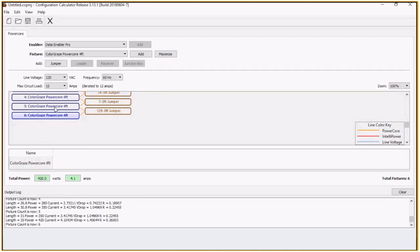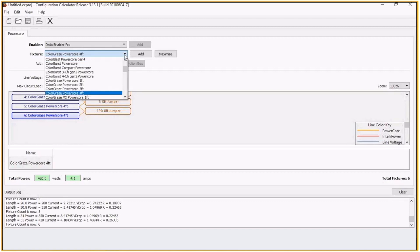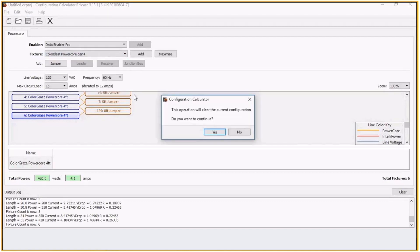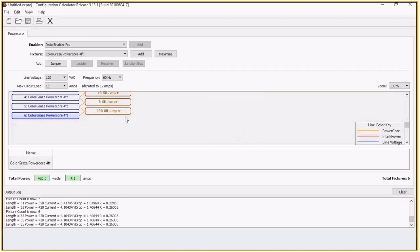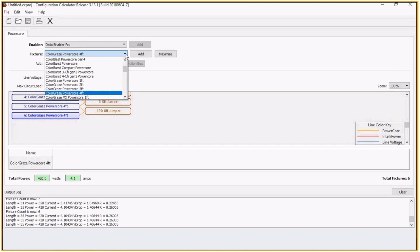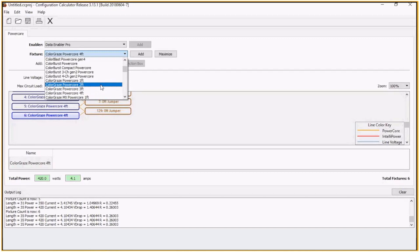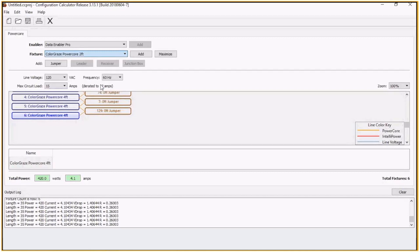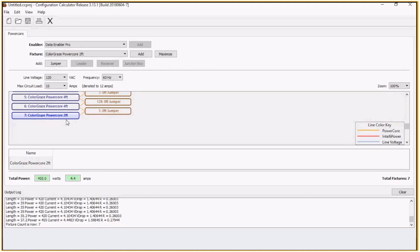Another thing I want to point out is if I click on this last fixture here, I want to try to add in a color blast. This will clear the configuration. It does not allow you to add different fixture types. I'm just going to cancel that out. It will allow you, though, to add different types within the same fixture family. In this case, it's different lengths. So if I want to choose color graze, I can choose a two-foot and then add that in there. So I can add different lengths. I just can't add different fixture families in here.